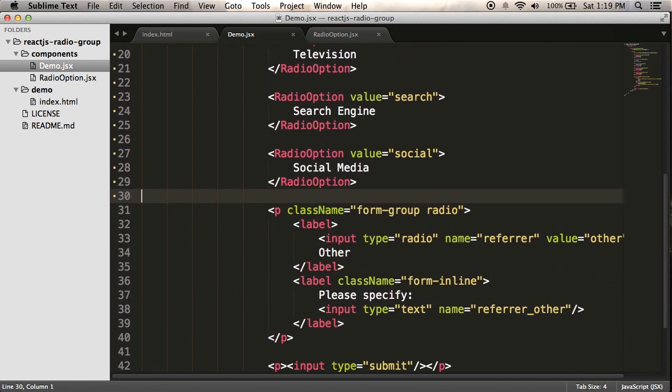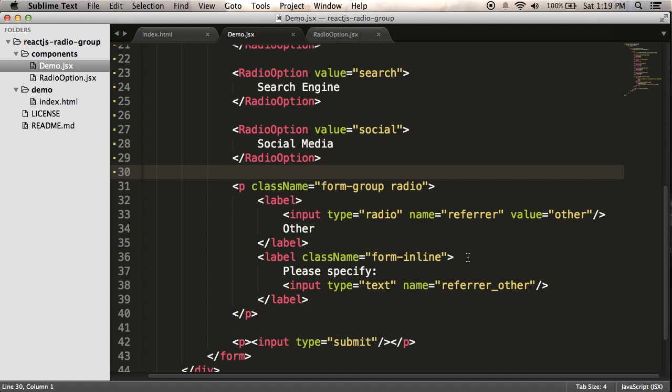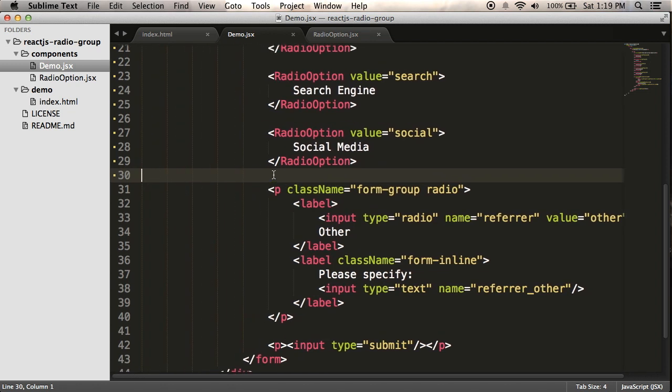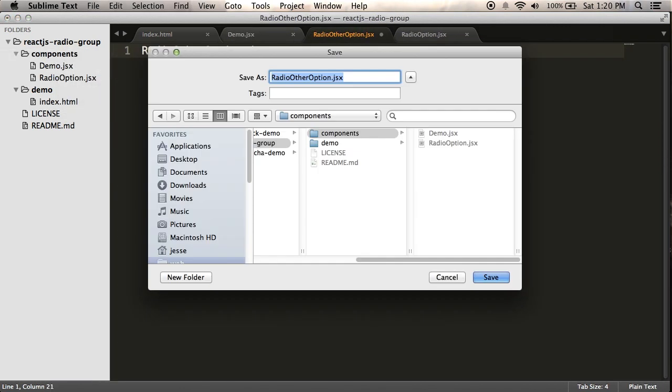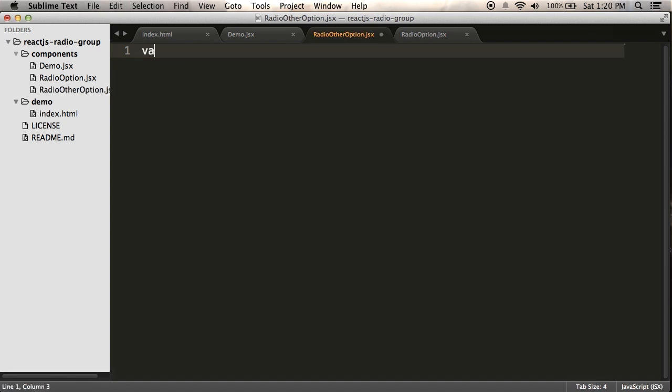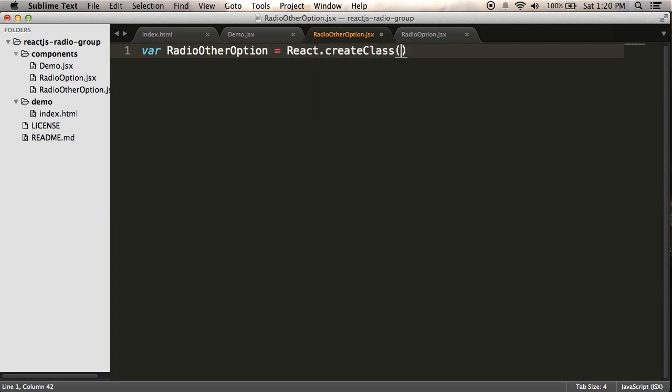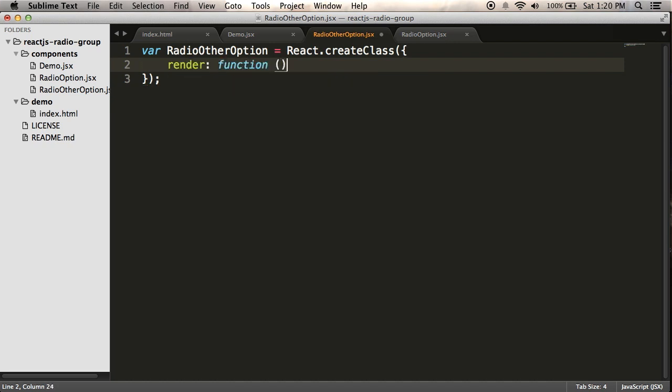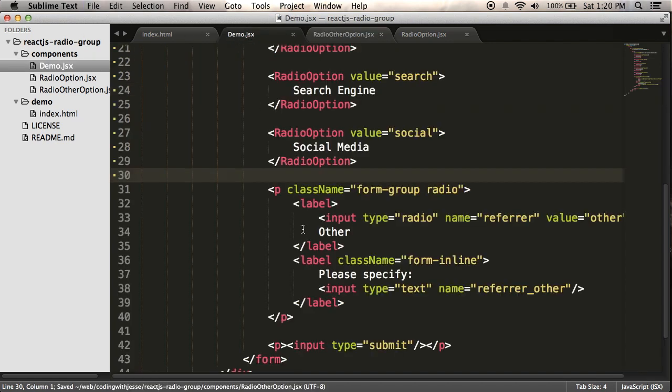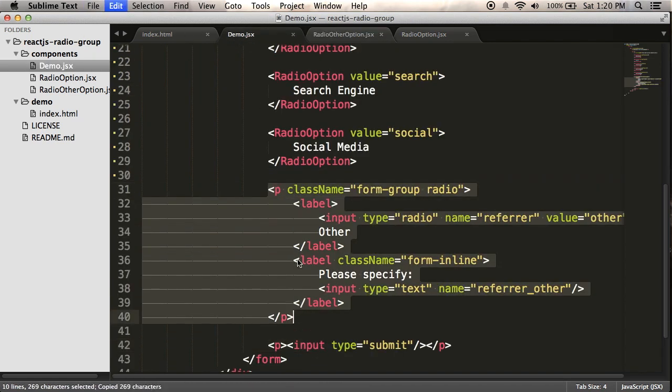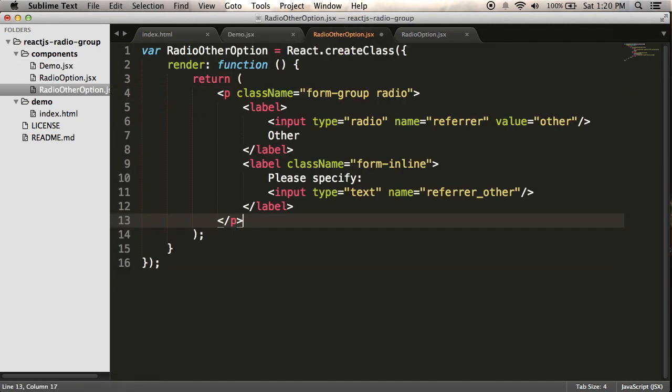Now the last one here is special, because I have a text box as part of this other option. So I can't easily reuse my radio option. So what I'm going to do instead is make a special other option that can contain that. And then I can reuse that elsewhere. So I'm going to make a second component. Call it radio other option dot JSX. And it's basically going to be the same thing. But it'll have different HTML in it. So I'm going to do react dot create class. I'm going to pass it in a render method. I'm going to return my HTML. And this should just be a simple copy paste of that over to here.